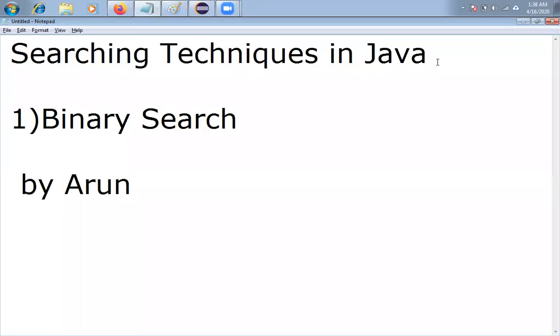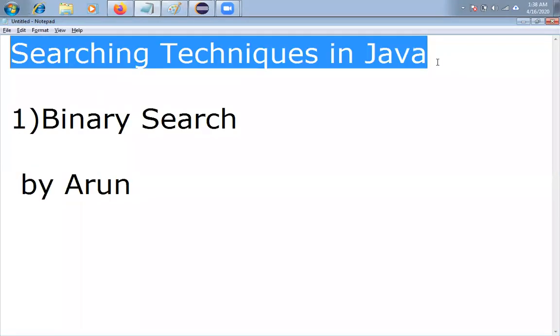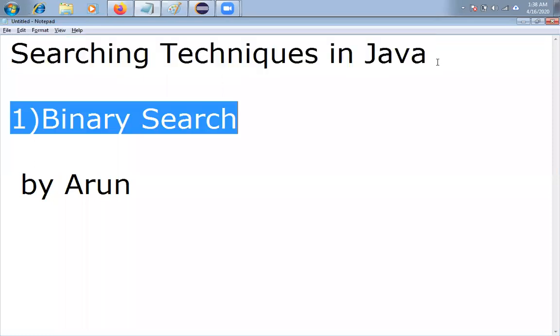Hello friends, my name is Arun. Today I am going to discuss about searching techniques in Java. In the previous video we discussed about linear search or sequential search, but in this video I am going to discuss about binary search — its functionality and implementation.